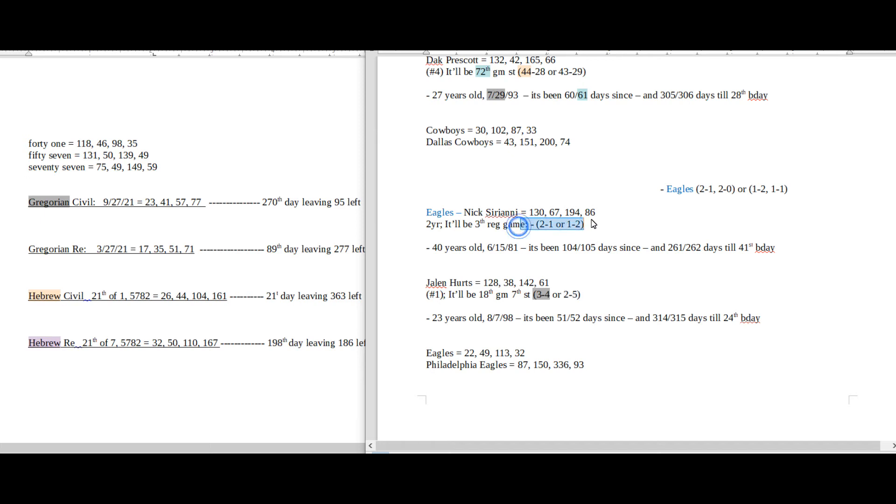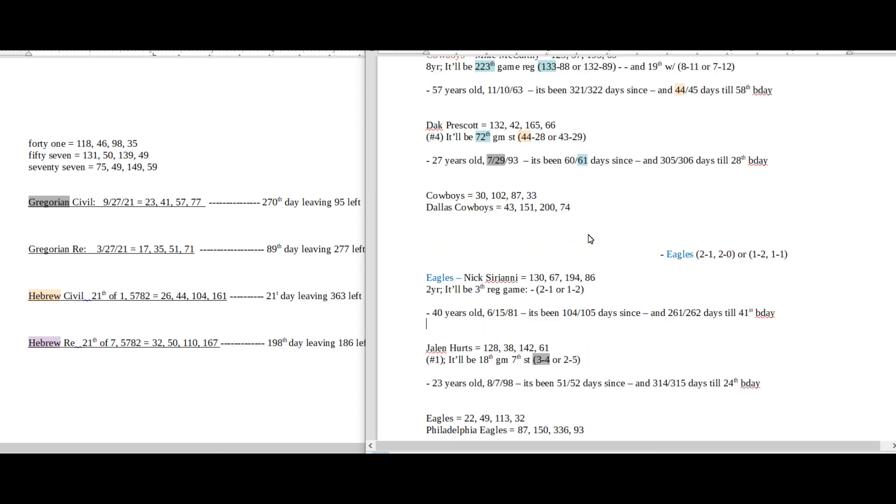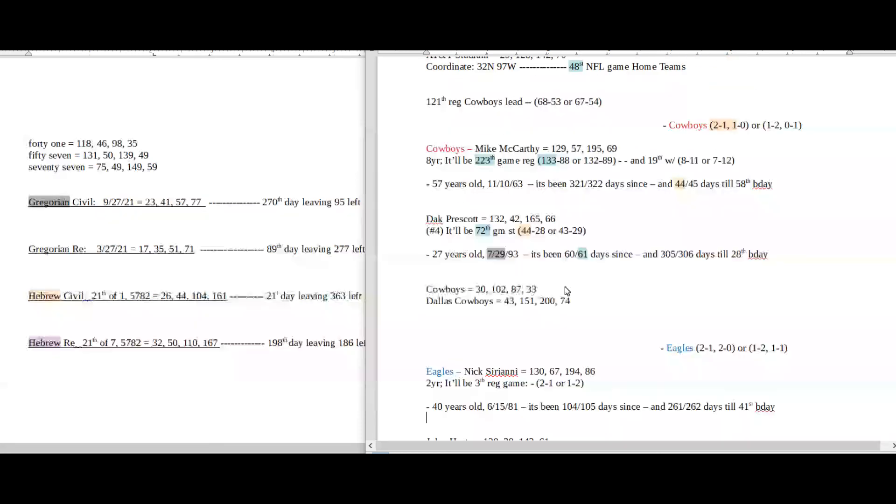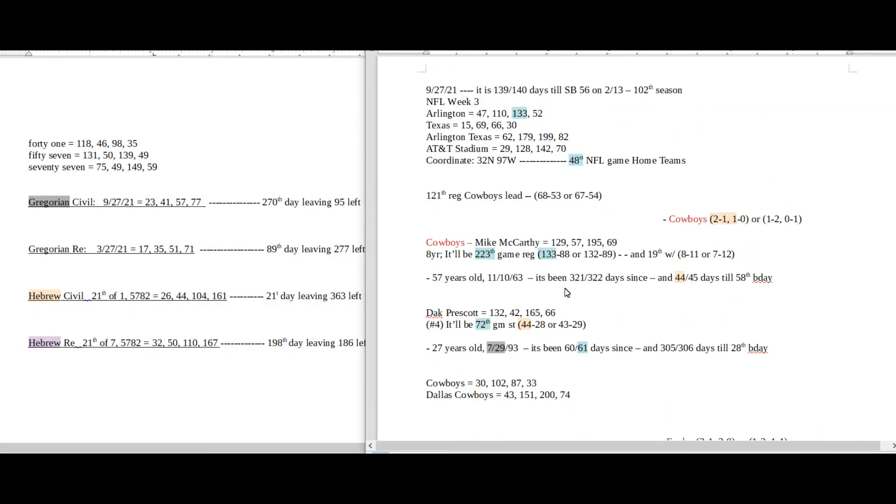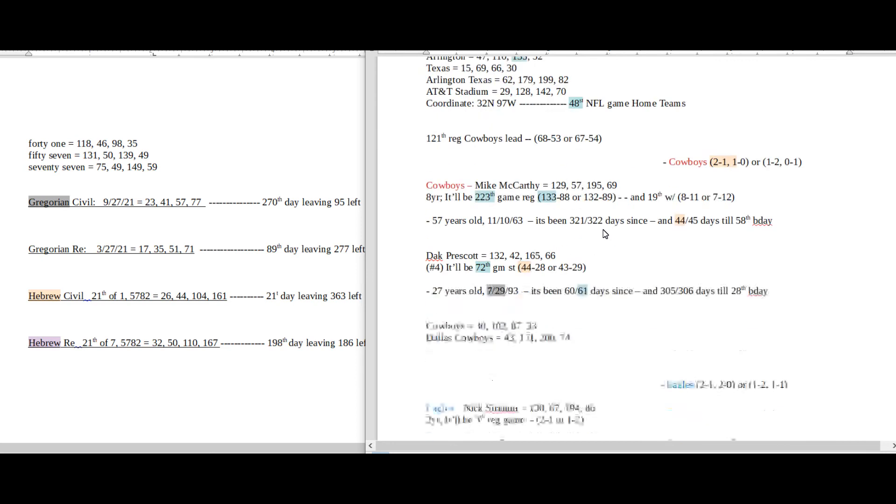And Eagles coach doesn't really have a record, it's the same as the season record, so not a whole lot to go by there. But that's what I have for right now for the Cowboys winning. If we were going to look at the Eagles, what would be the numbers for the Eagles to win?